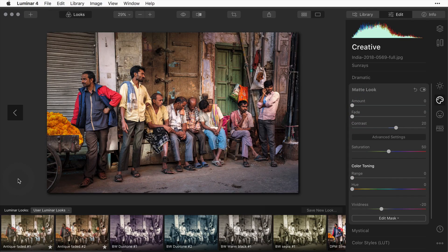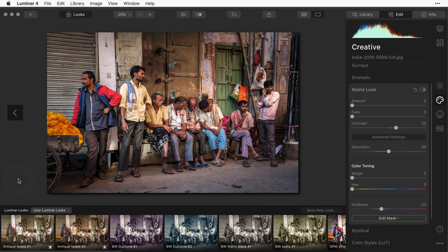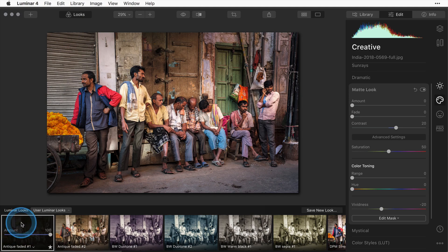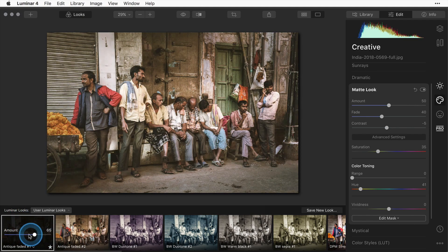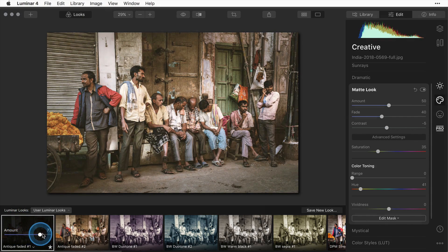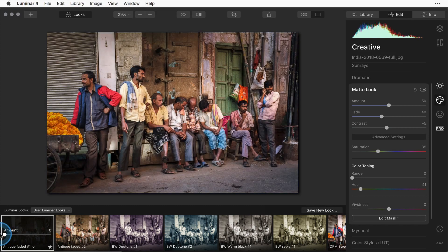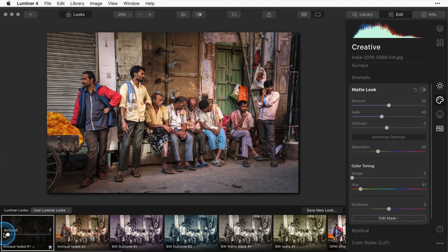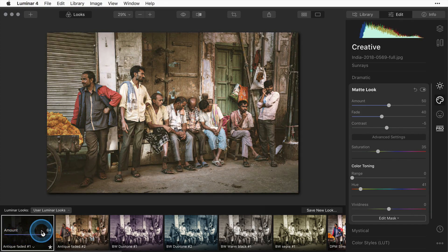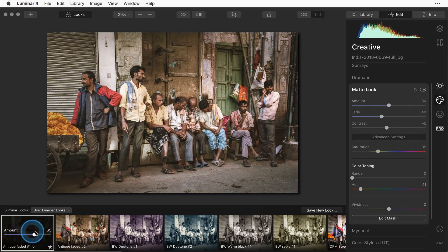Here's another street scene I shot in Old Delhi and I can quickly apply one of the looks that I just created and saved a moment ago in one click. Of course the amount slider, you can fade it in or out and all of the effects that you've applied from that look will be applied, softened a little bit.